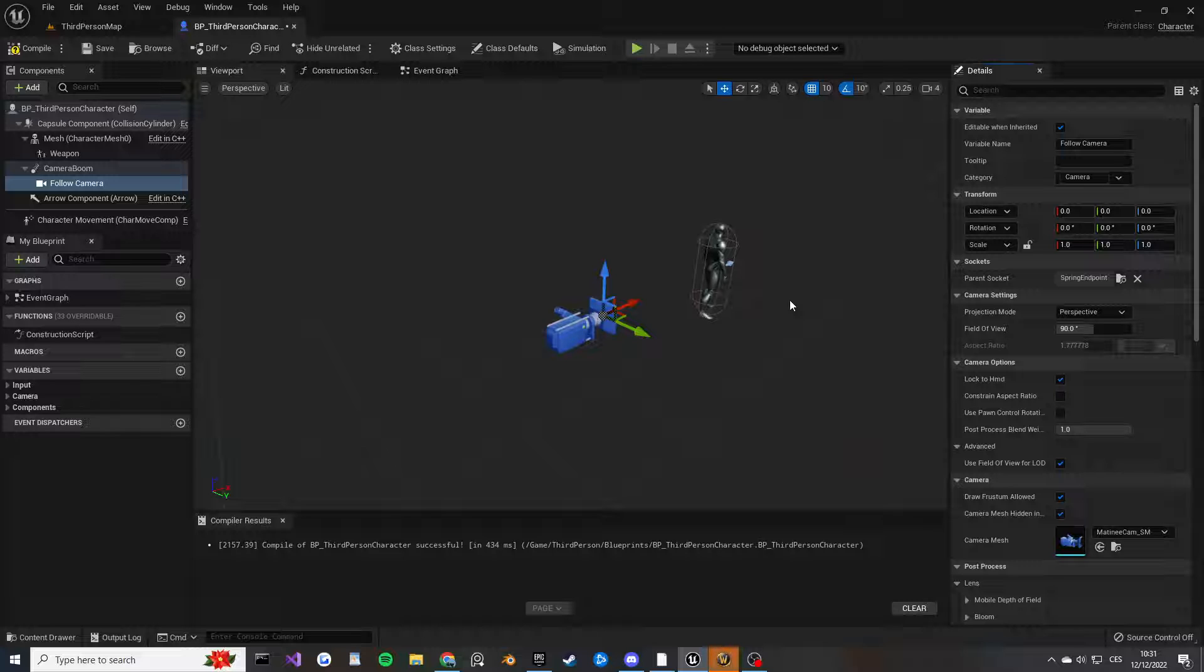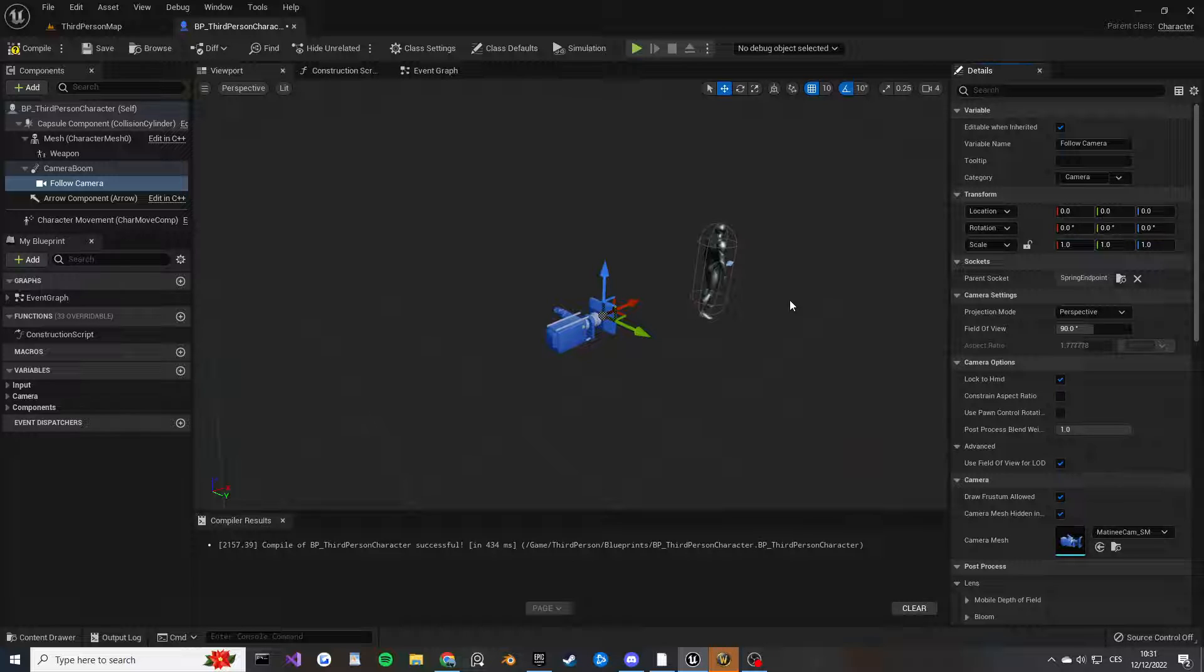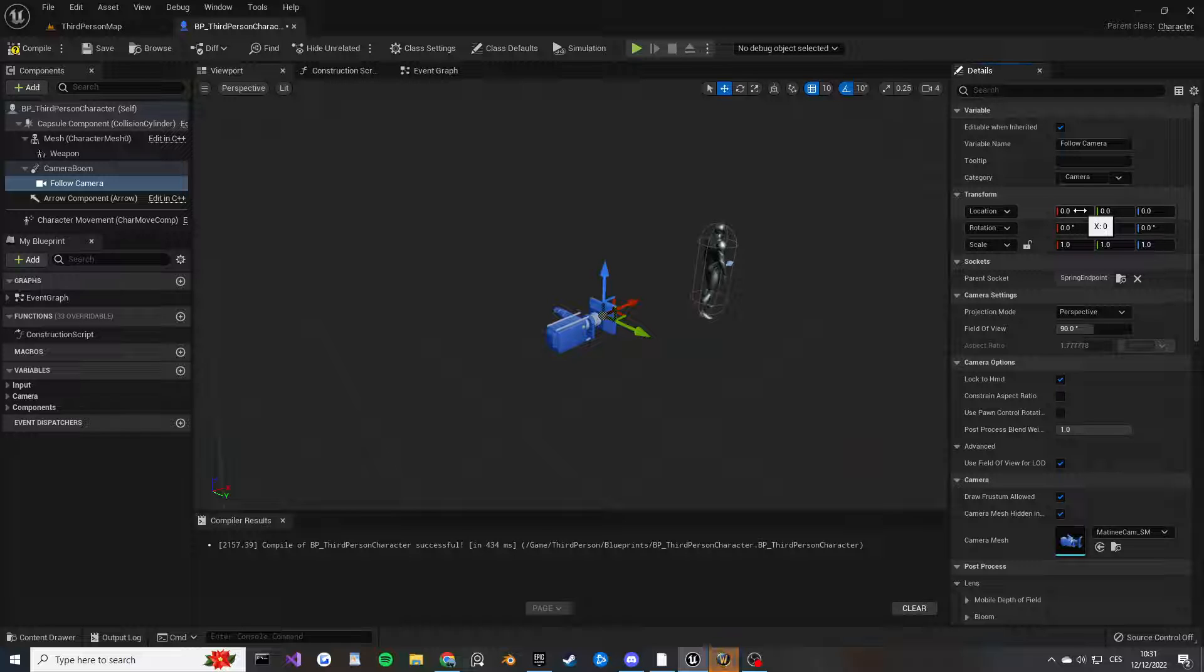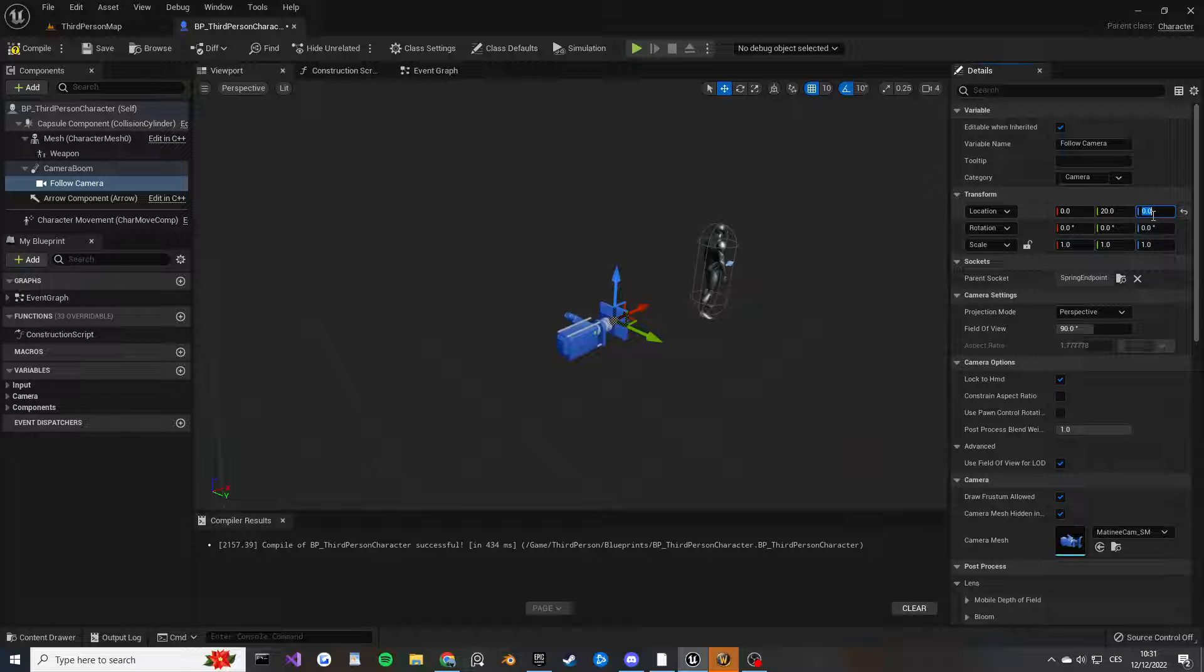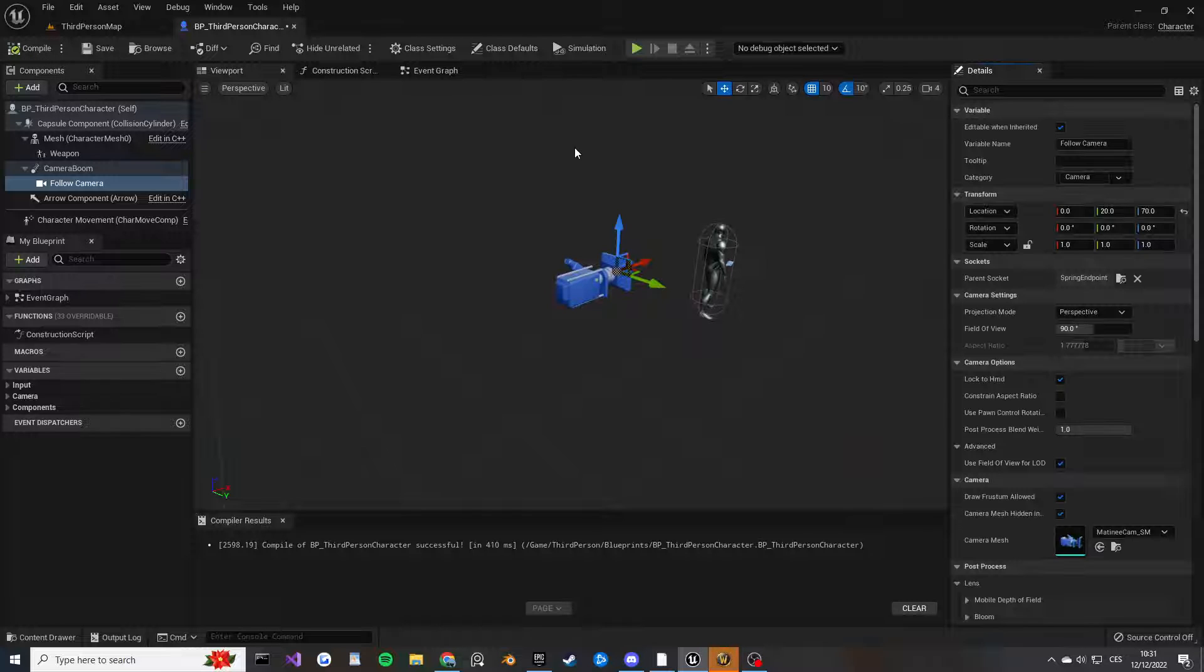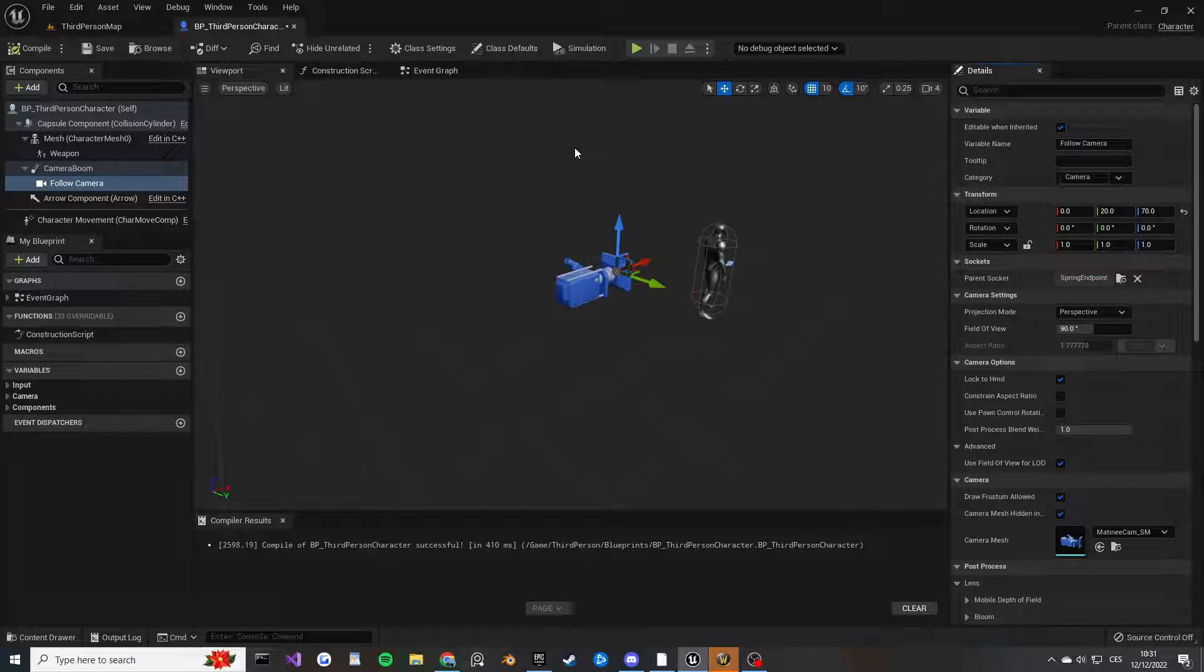From my testing, and like I said you don't have to use this, you can experiment yourself, the X axis equals zero, then Y we are going to do 20, and then the Z axis will be 70. This works quite well for at least the baseline of over the shoulder camera.